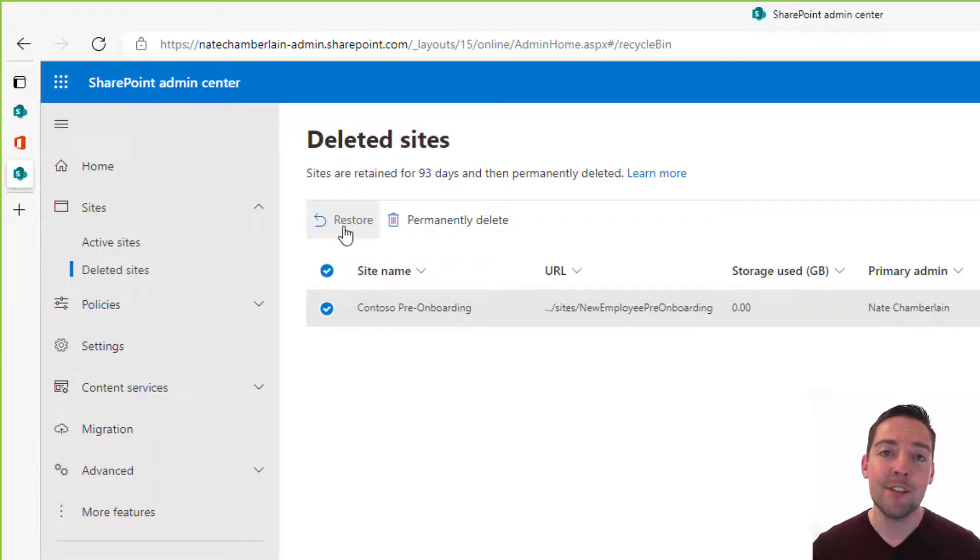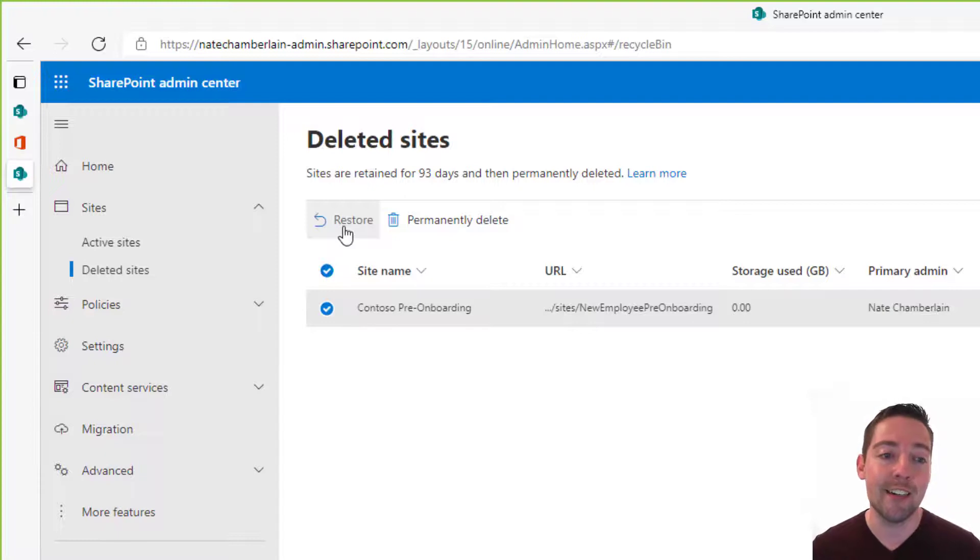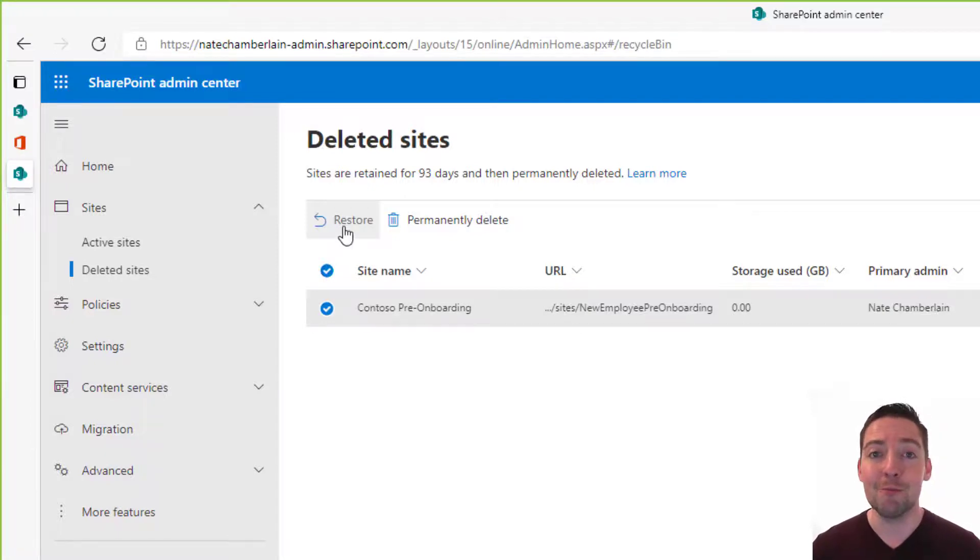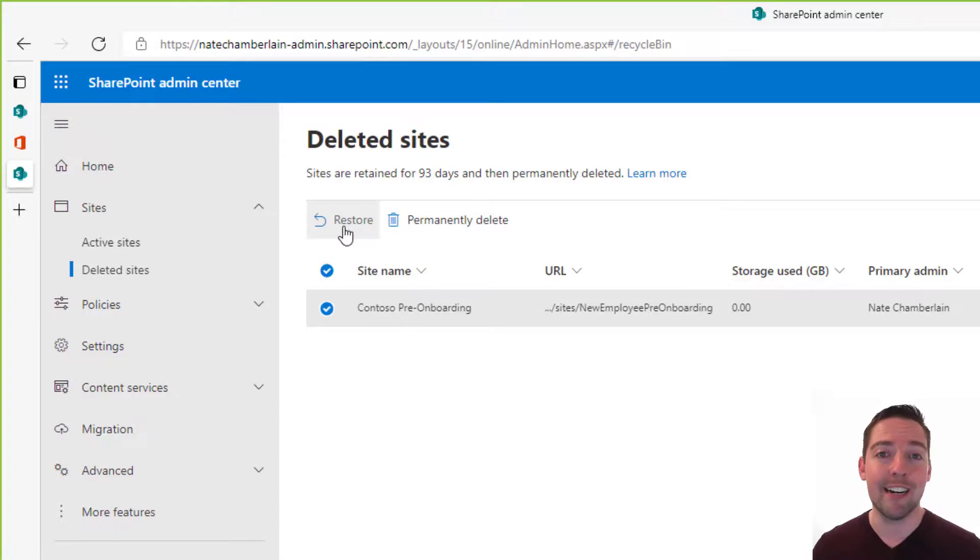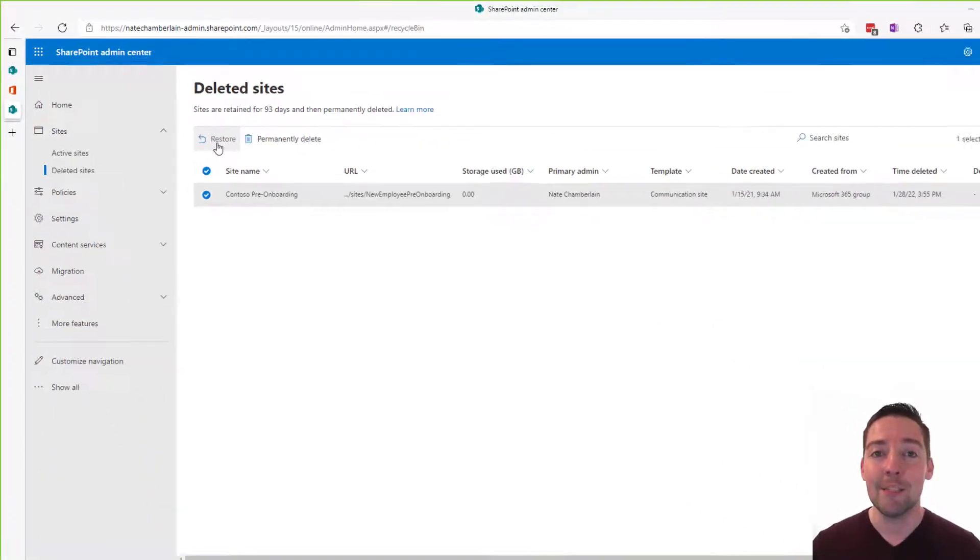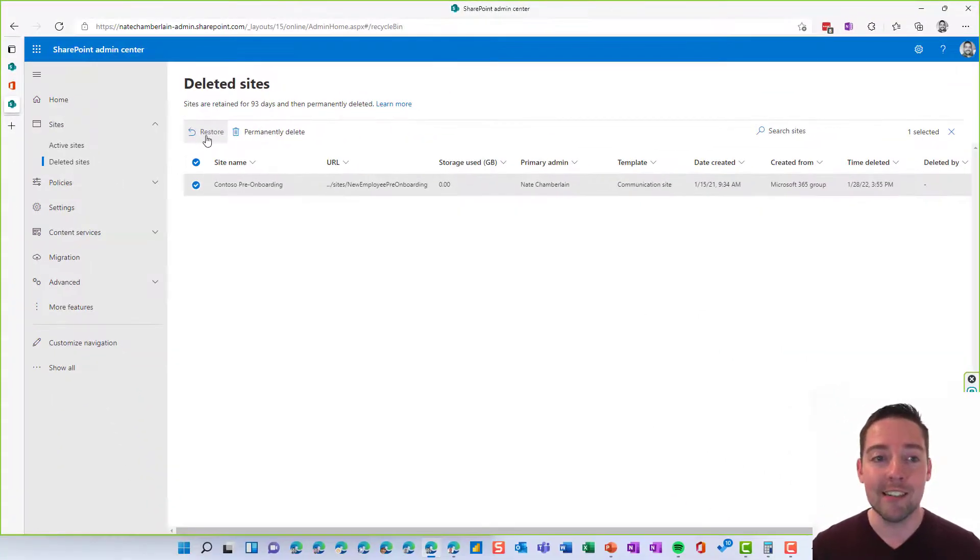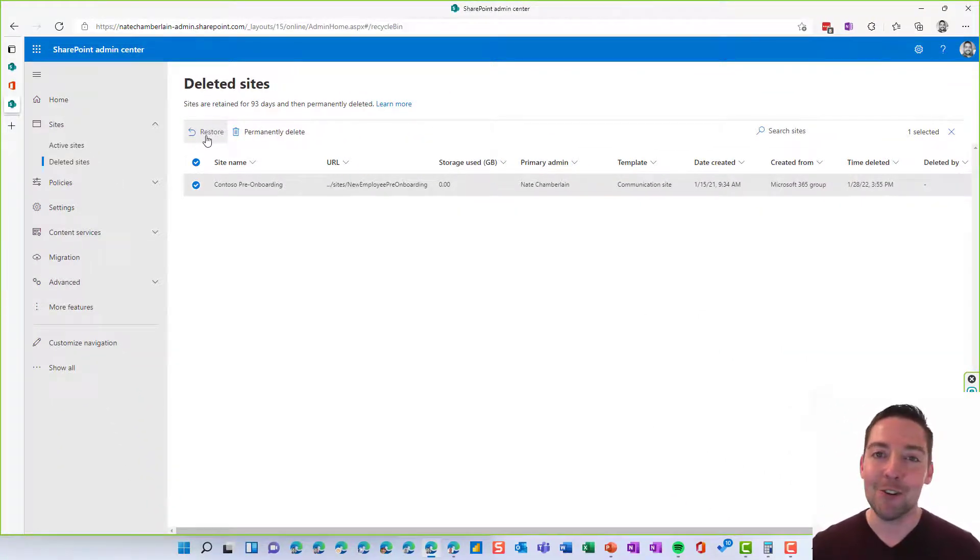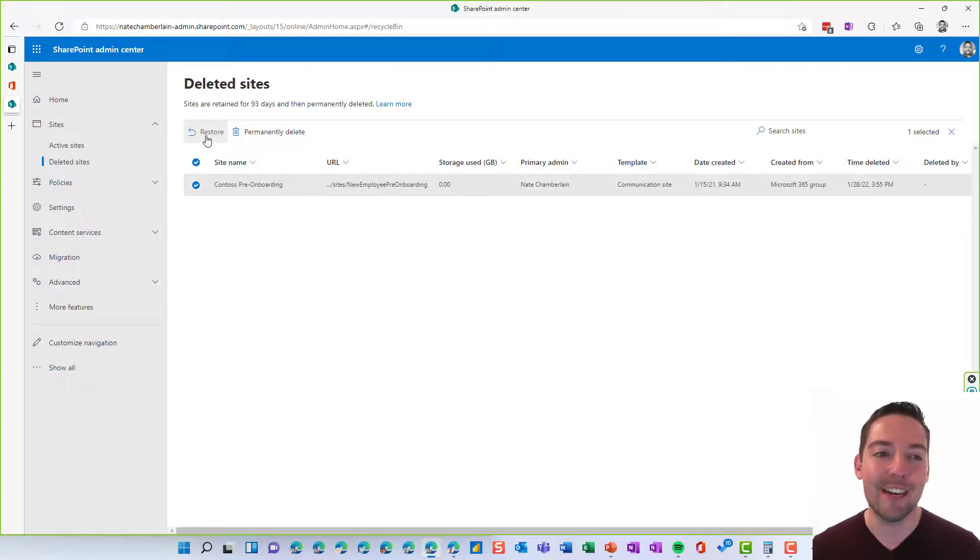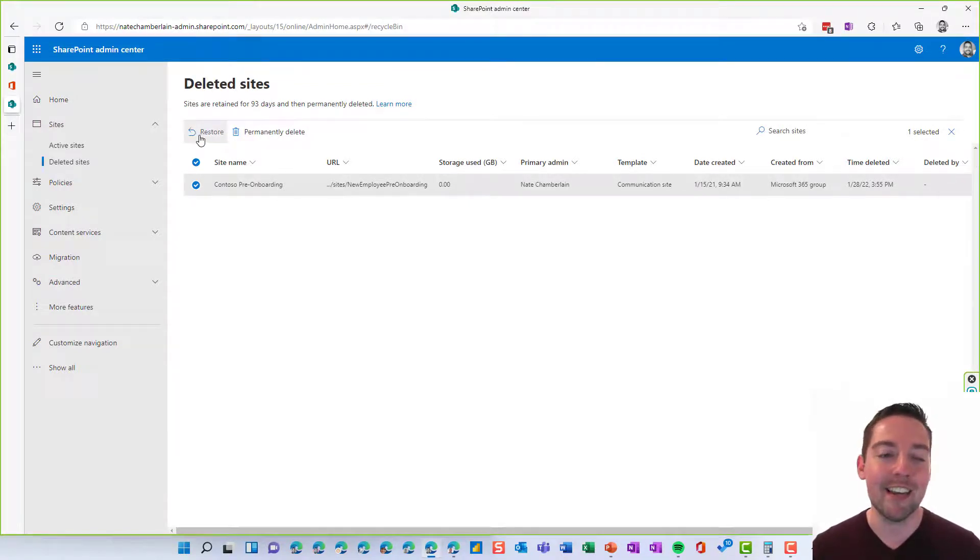And as long as we do this within 93 days of the time it was originally deleted, we're not going to have an issue. But if 93 days has passed and let's say we're on day 94, it's permanently deleted. So keep that in mind if you're troubleshooting and trying to figure out where a deleted site went, that could very well be the case.